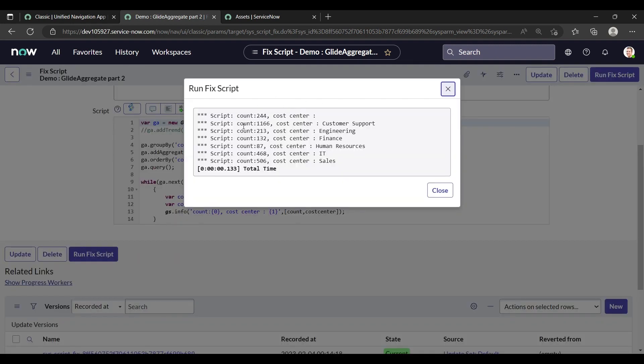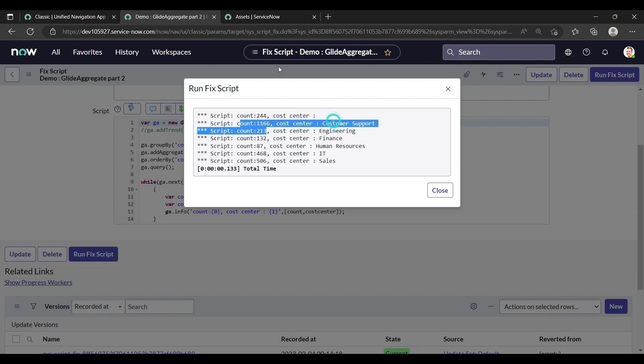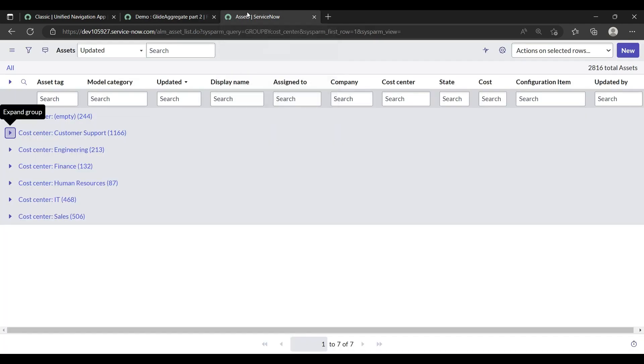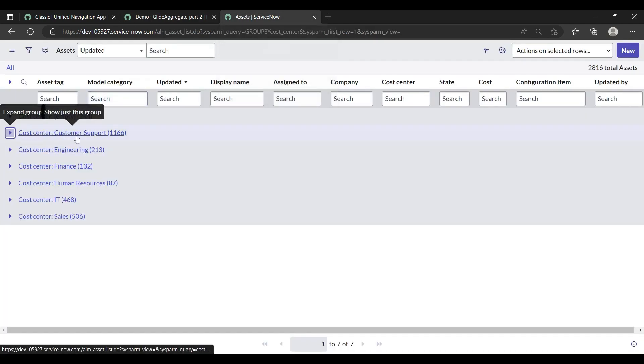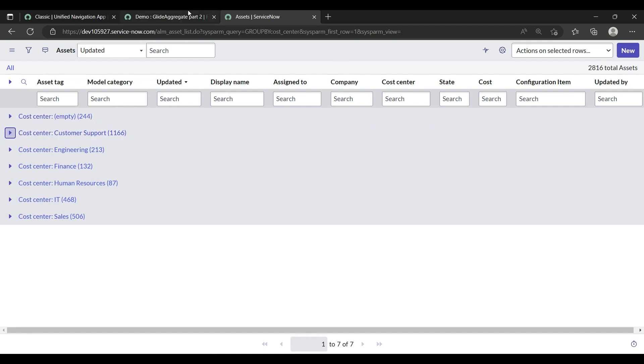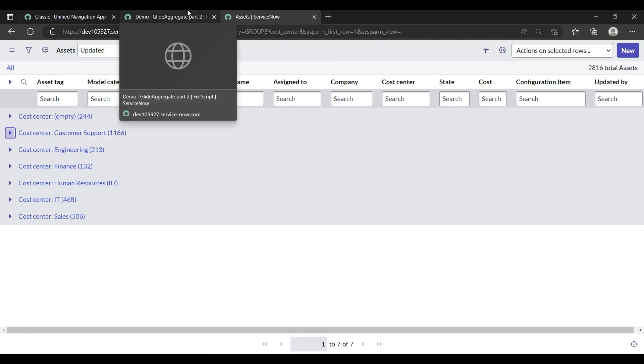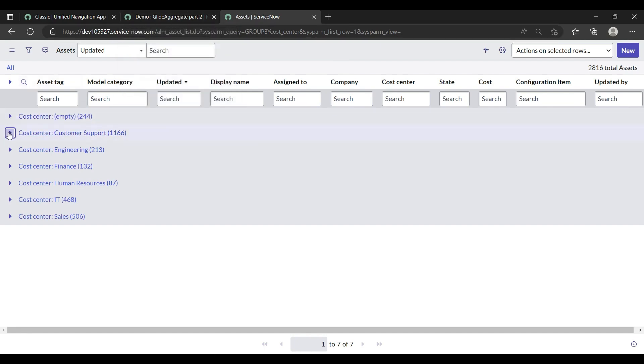Just save it and then run fix script. Let's see what it will show. Yes, it is coming, count 1166 for the cost center Customer Support. Let's verify it. Yeah, for the cost center Customer Support the count is 1166. So in this way you can do the group by.